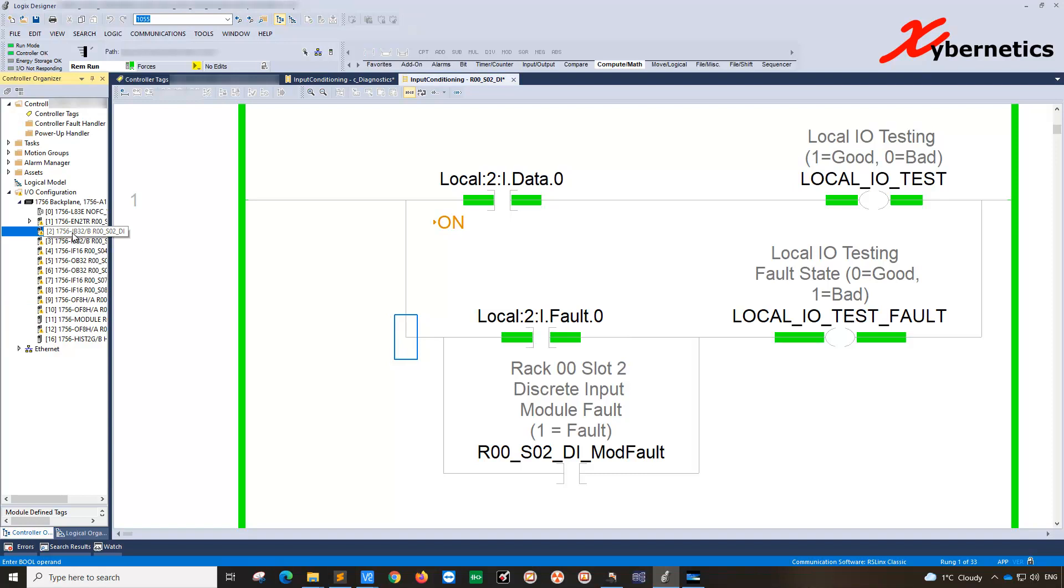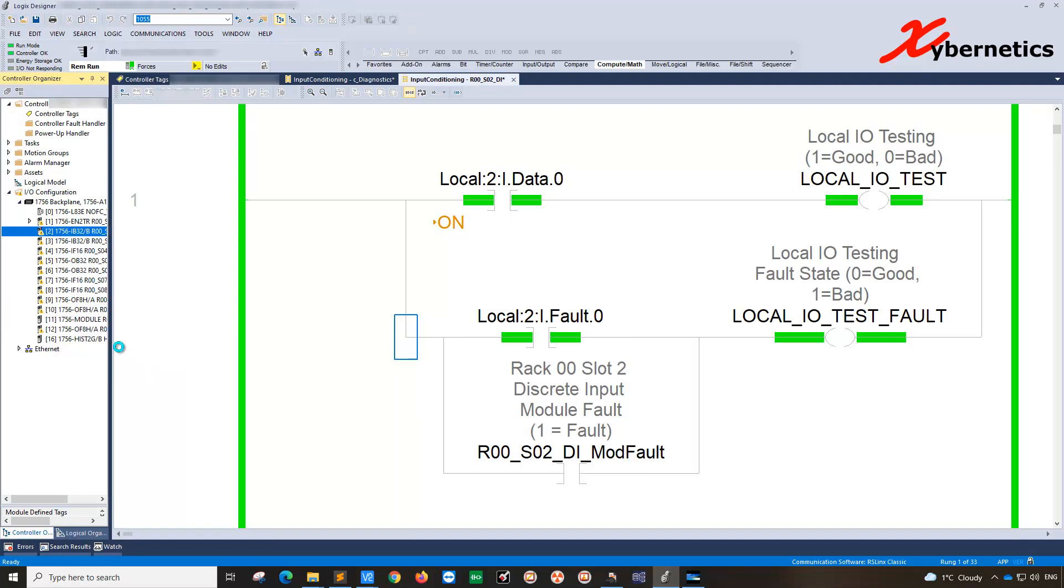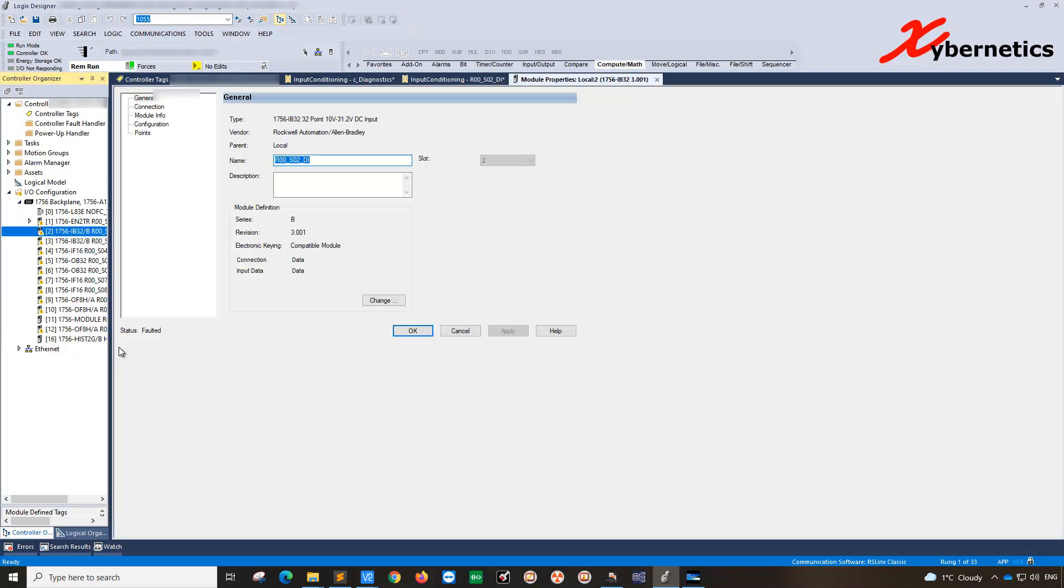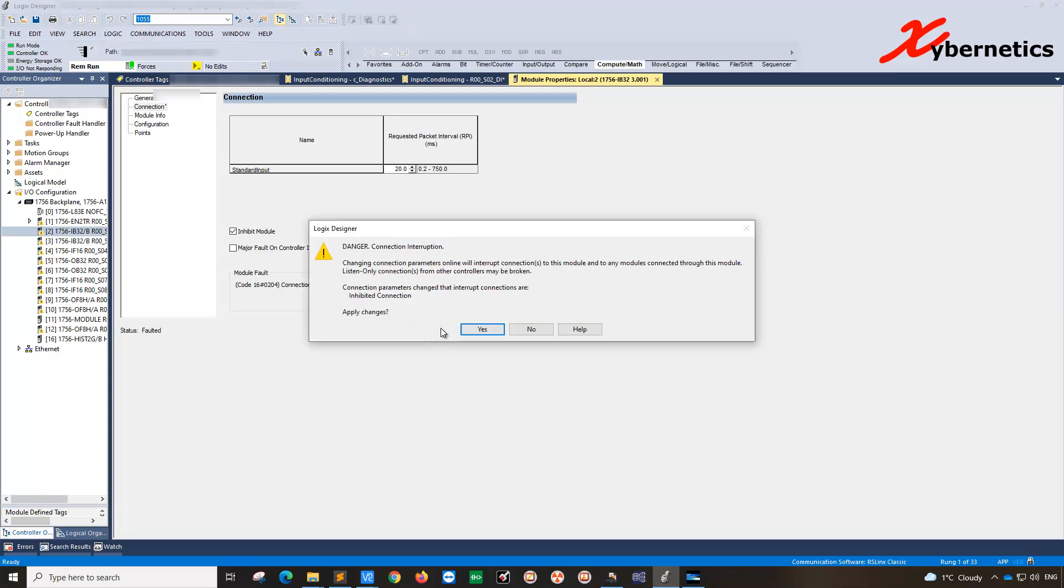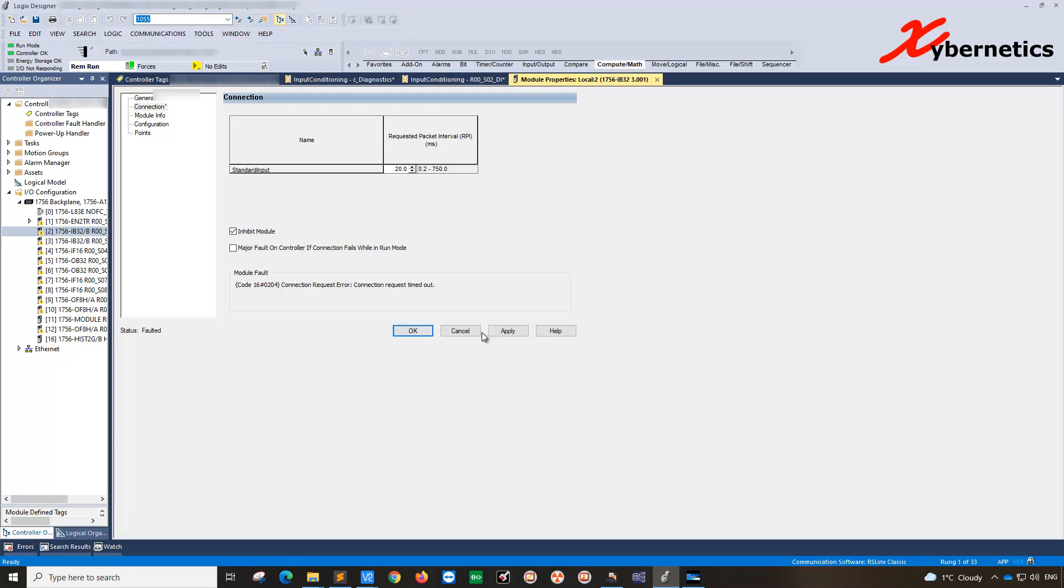This is in slot 2 channel 0. Slot 2 is this guy here. Right click and go properties. Under properties go to connection and go inhibit module. What inhibit module does is it inhibits the module, essentially all the IO and the channels in that particular module will be ignored and will be told that all the wiring are good.